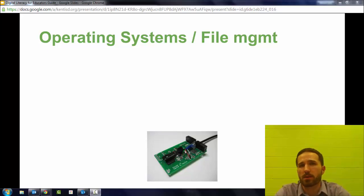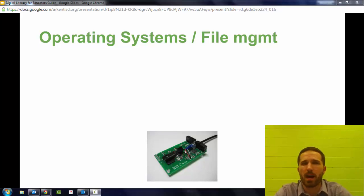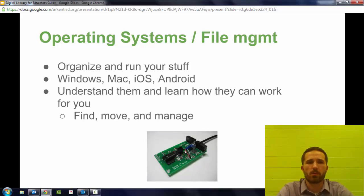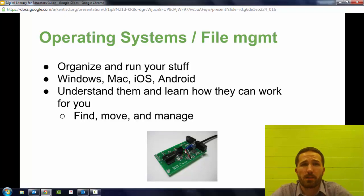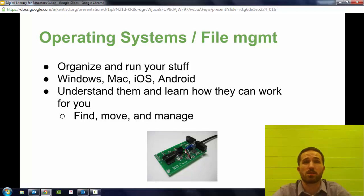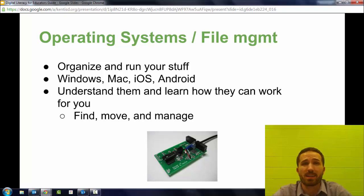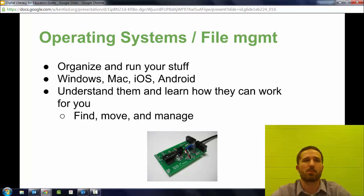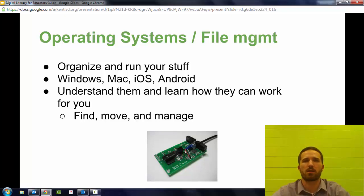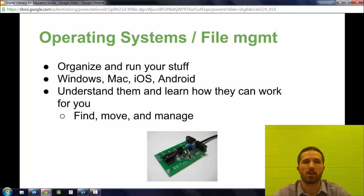This is an important part of digital literacy because a lot of times people don't think about their operating systems. Really, it is the backbone of your device. It organizes and runs your stuff, helps you to find and use your applications and files in ways that if the operating system wasn't there, it would just be a pile of junk and you wouldn't be able to interact with it in any way.